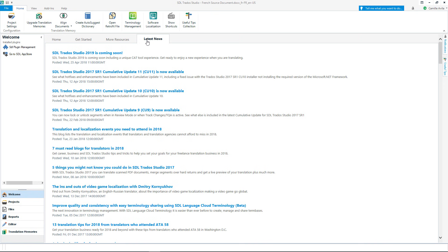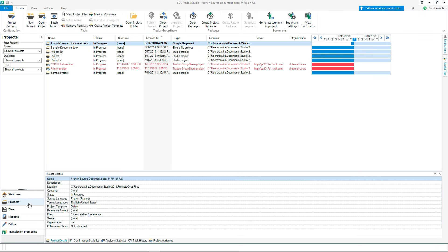Now let's go to the Projects view. The Projects view allows you to see and control all of the current translation projects that you are working on. Information such as status and due date is clearly displayed.